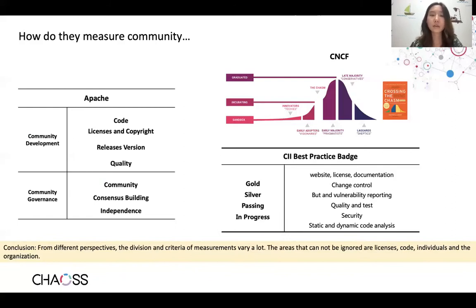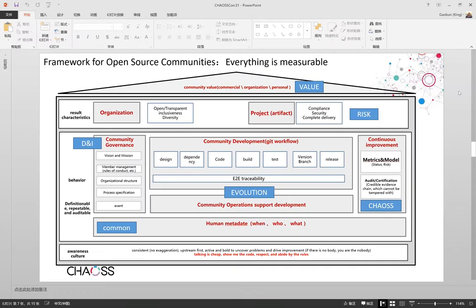Now King will talk more about the framework and metric models. Thanks to Xiaoya for sharing. I'm King from China. I will continue to share our insight-based measurement framework for open source communities, and how metrics are connected to form a model. This is our measurement framework, which is divided into four layers. I will analyze it from the bottom up.